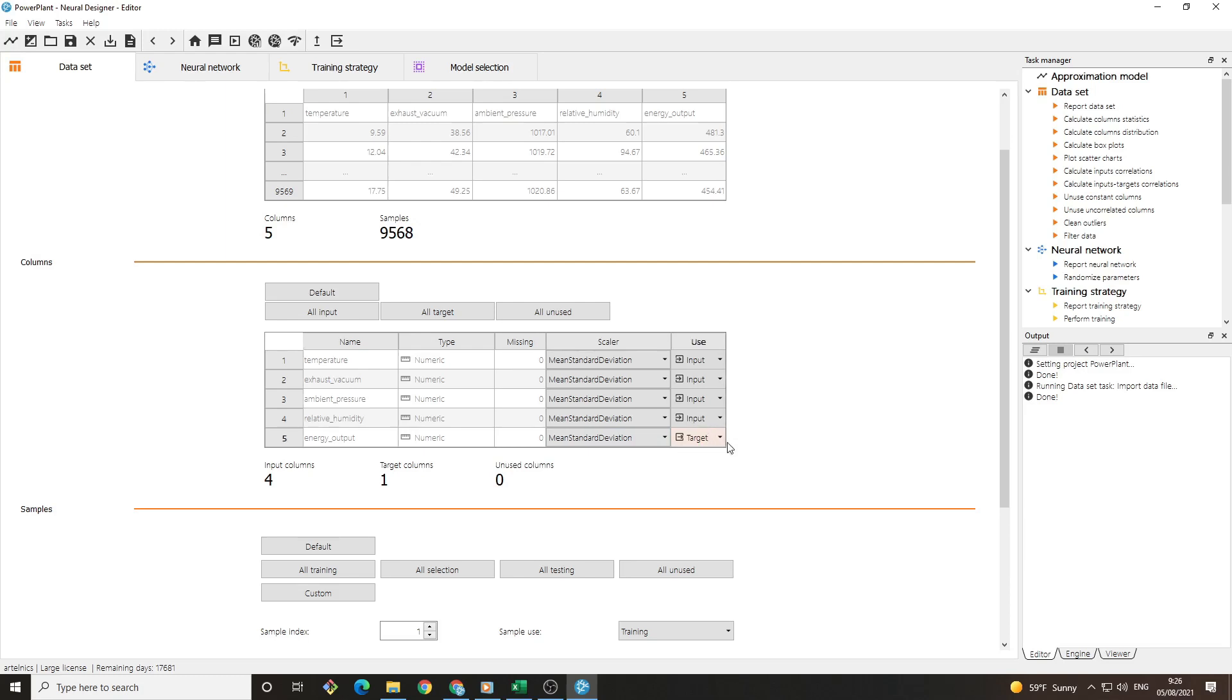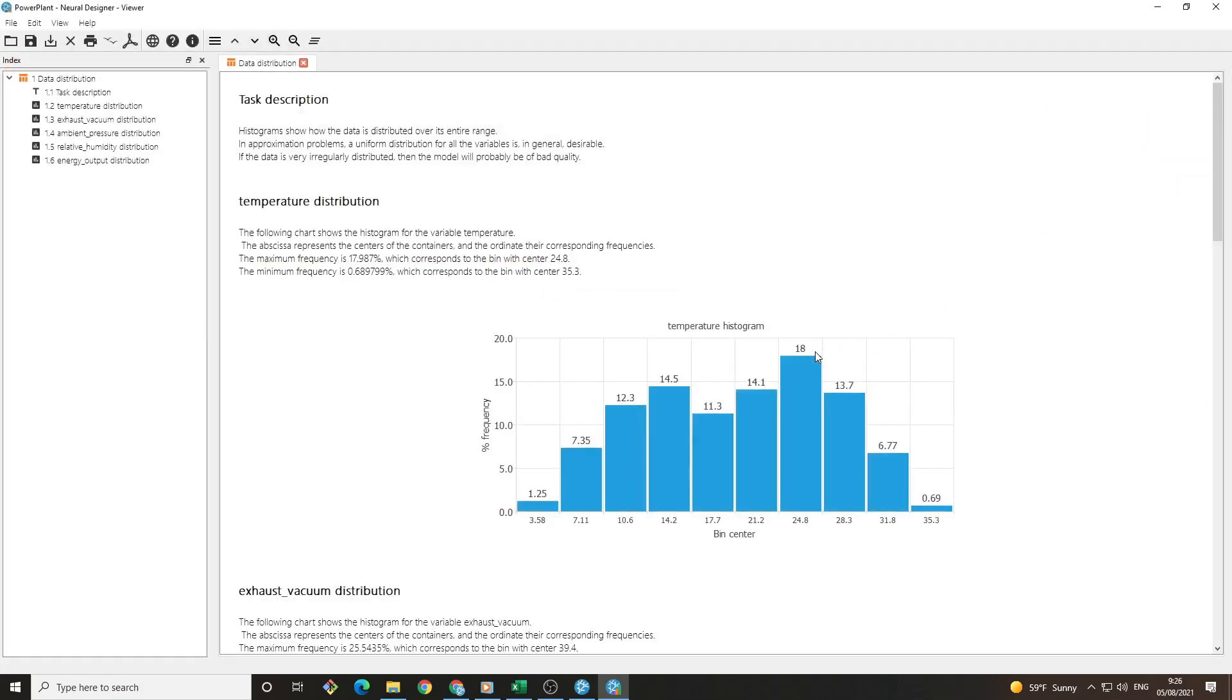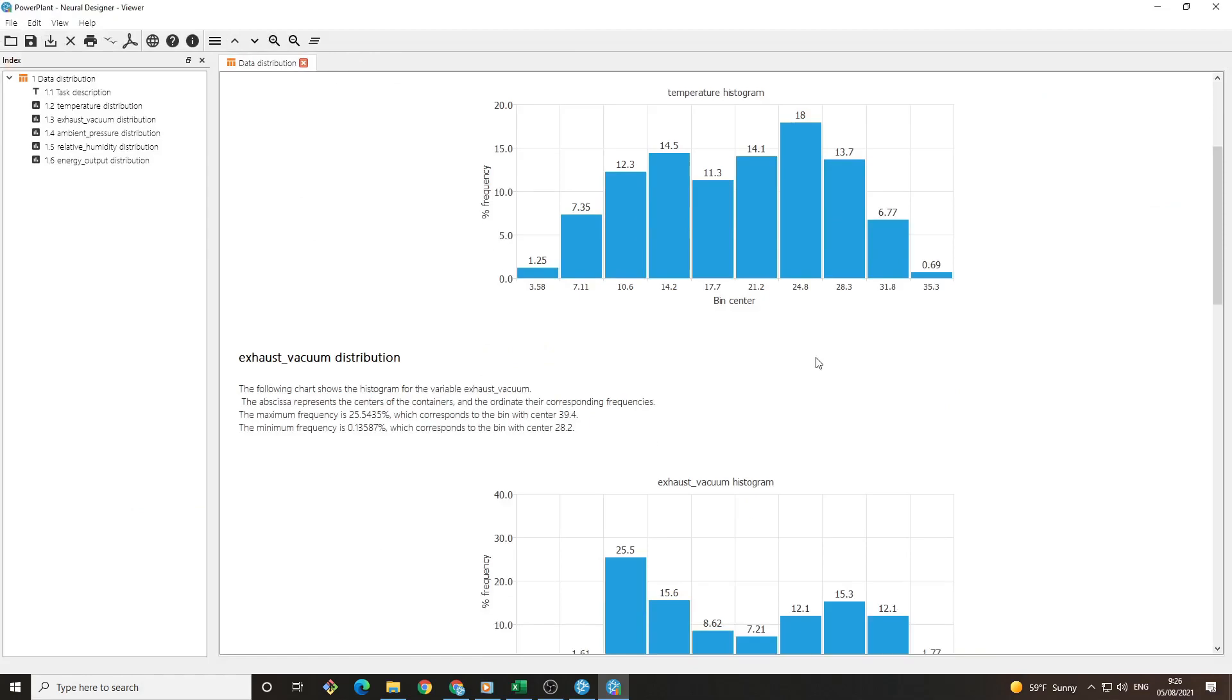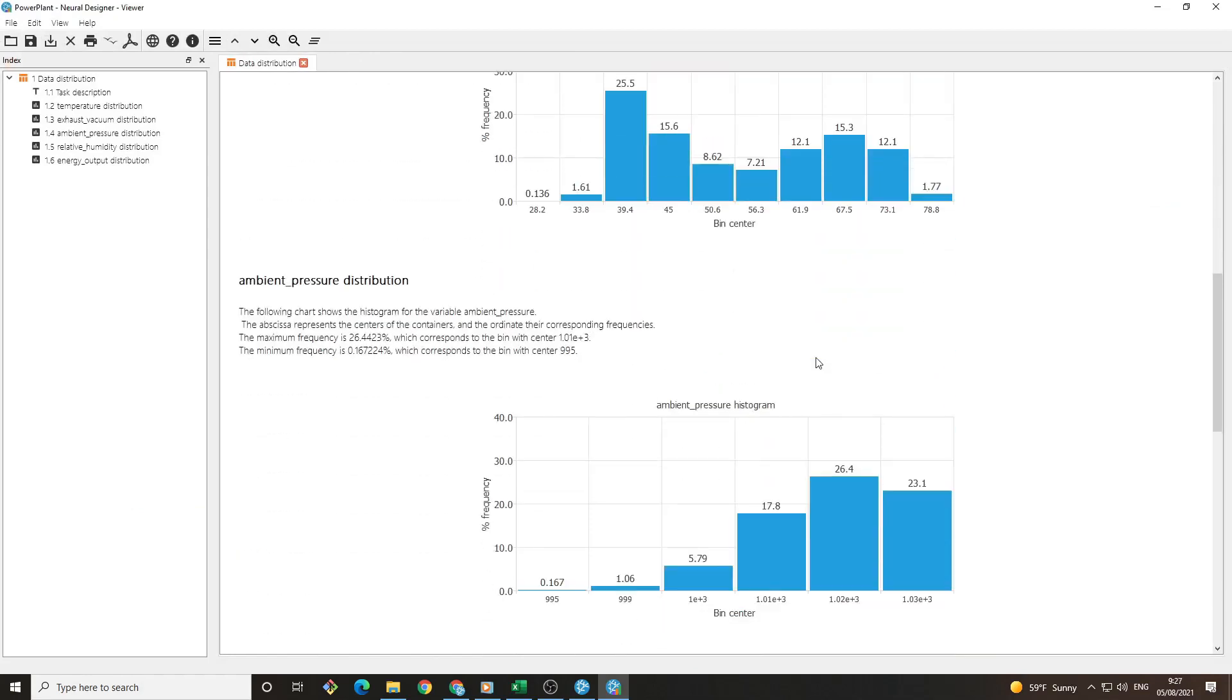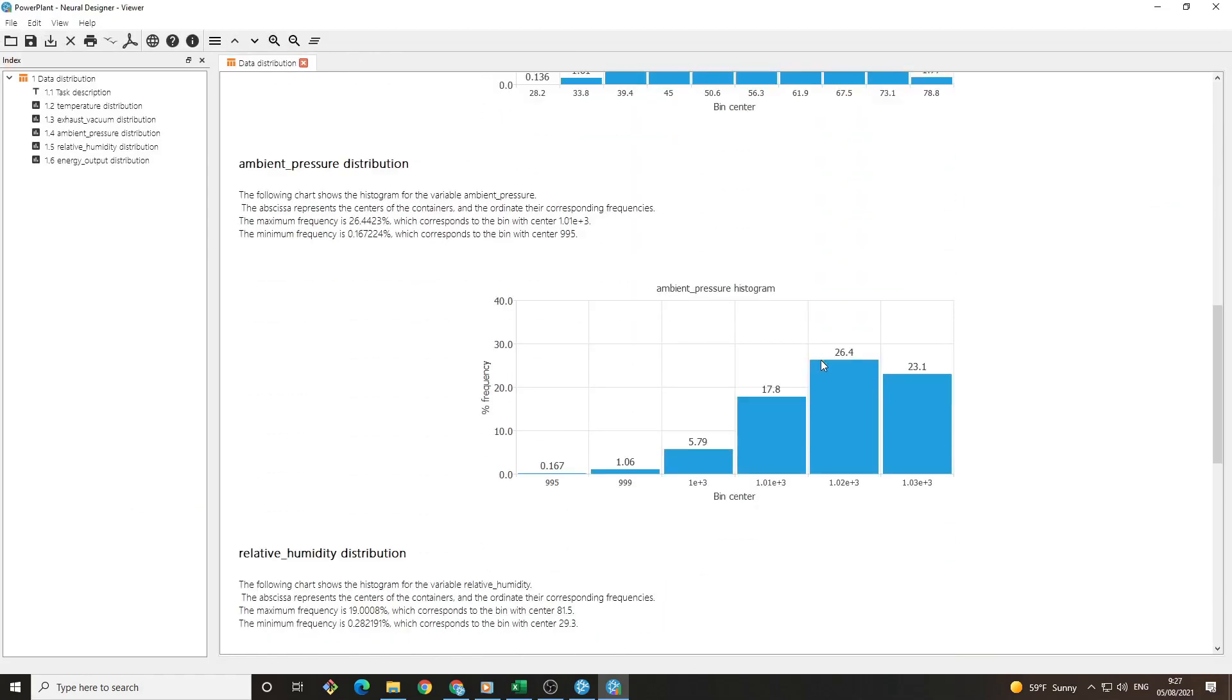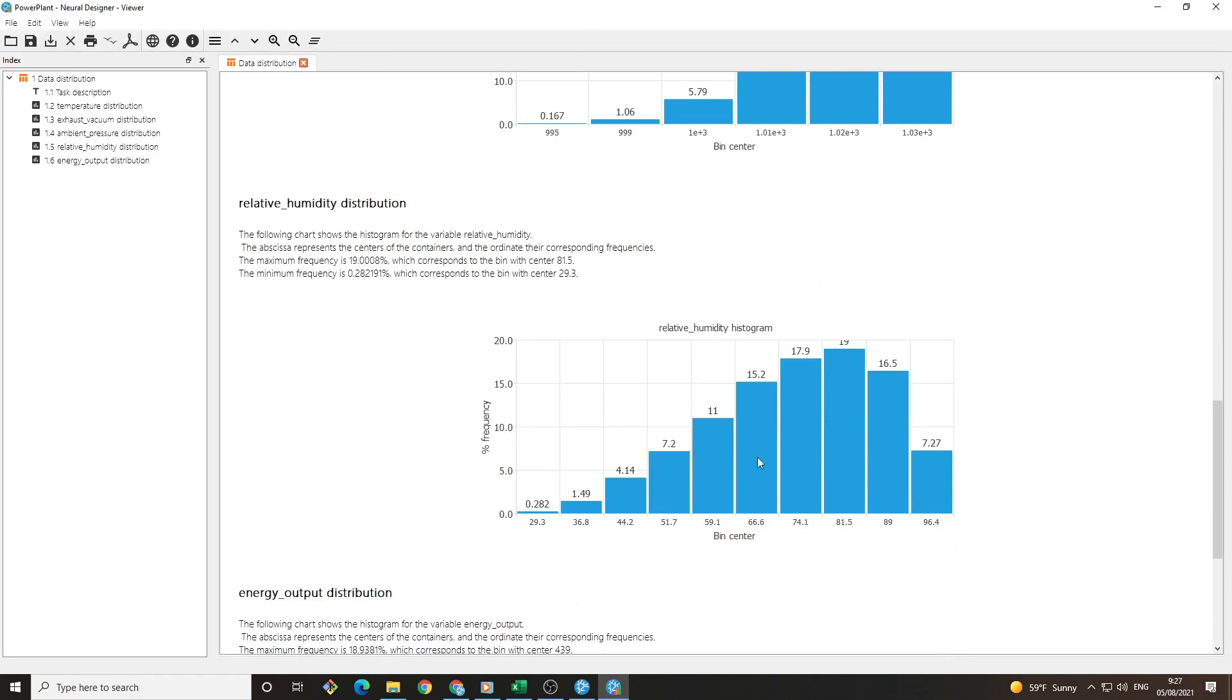Now, we will study our data to have a better understanding of it. A key aspect is calculating the column distributions. We have a histogram for each variable. For example, we can see that for most of the data we have, the humidity level is quite high. The results will be more accurate in these conditions.